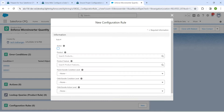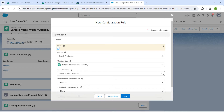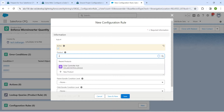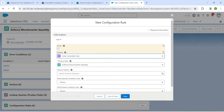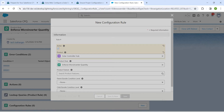Check the Active checkbox. For product, search for Solar and choose the Solar Controller App, then click Save.